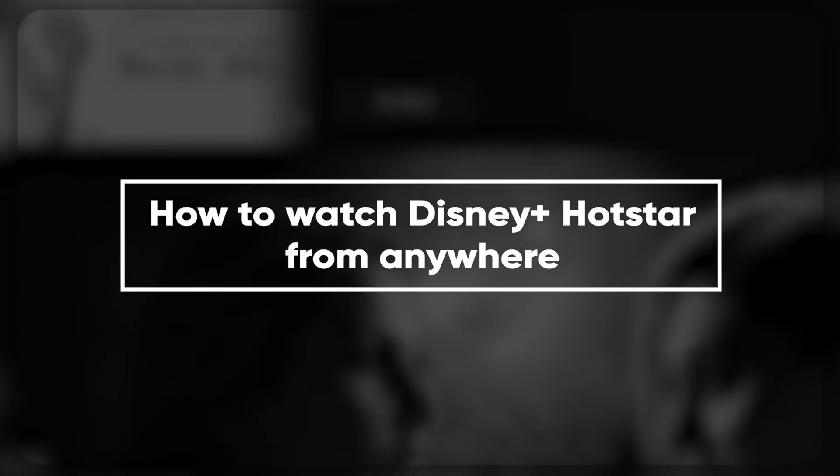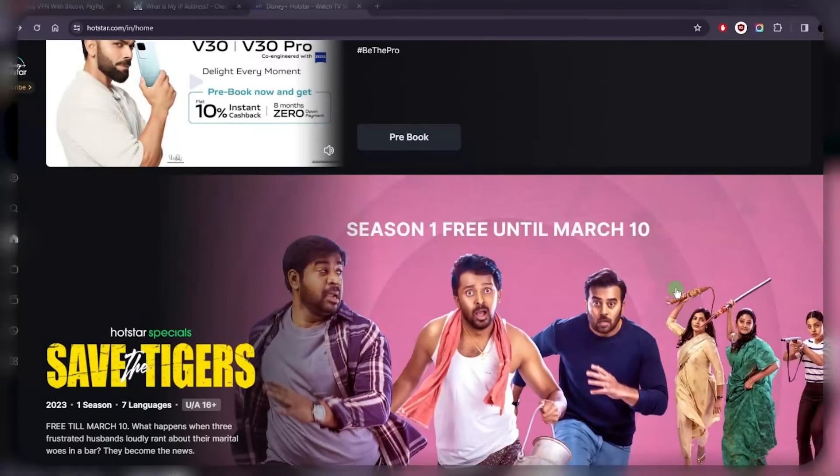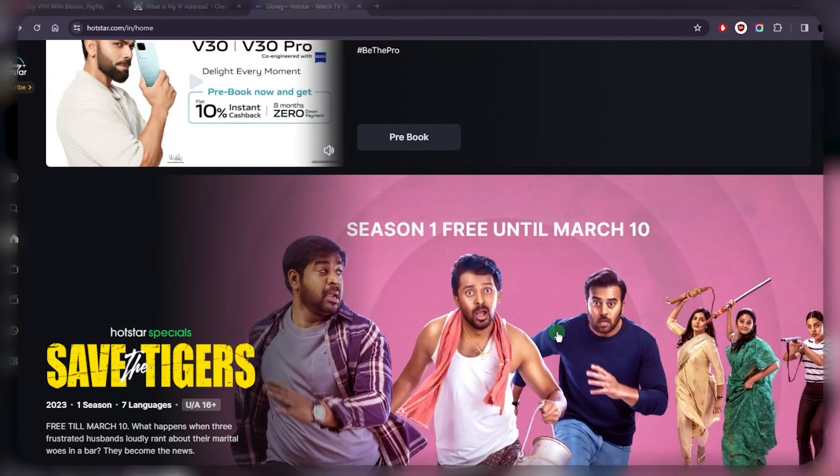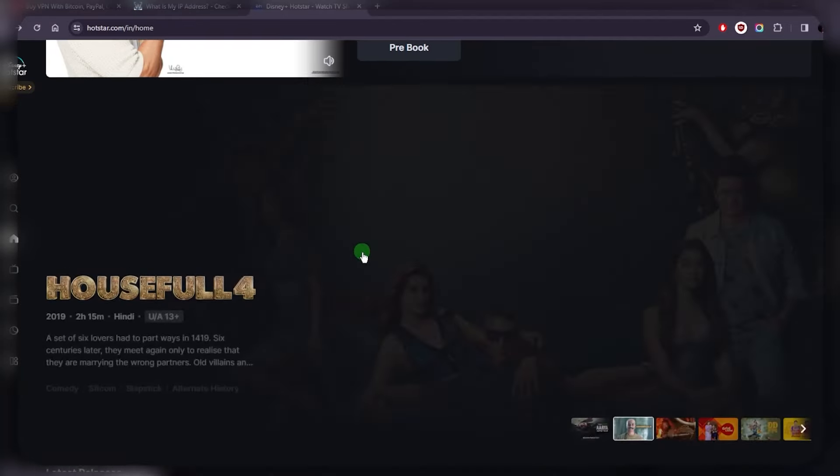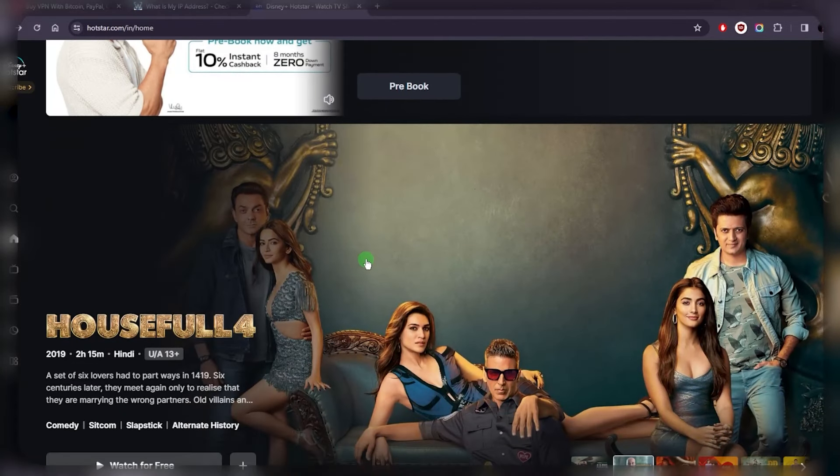Hey, what's going on guys? Today I'm going to show you how you can watch Disney Plus Hotstar no matter your location, whether you're abroad, outside India, in the States, or anywhere else. This will definitely work reliably.